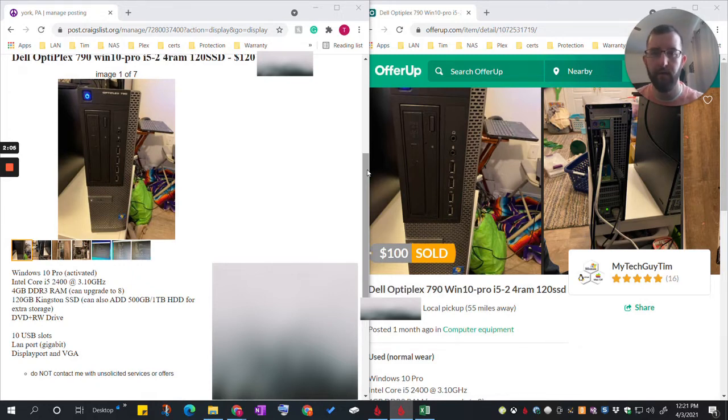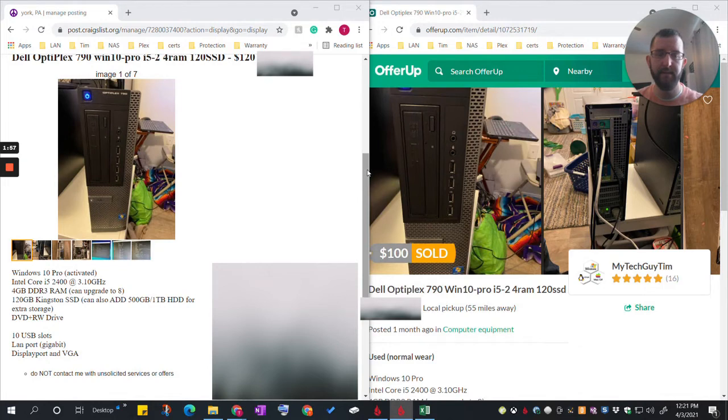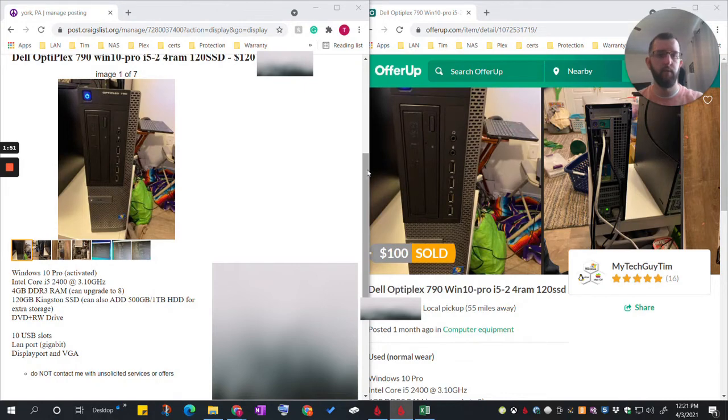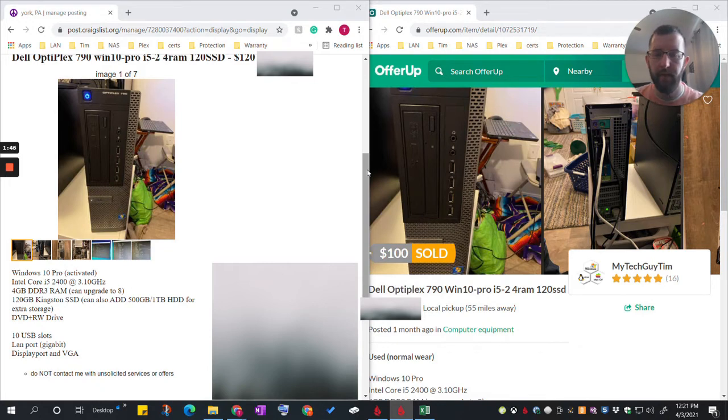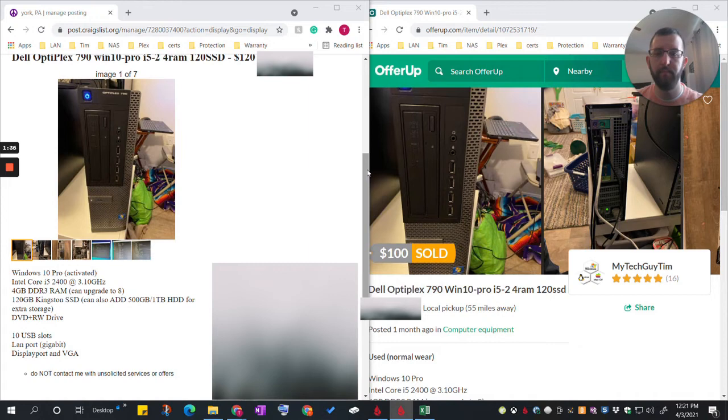Any questions in regards to selling the Optiplex 790 or even doing the BIOS password reset, definitely let me know. BIOS password reset was actually a lot easier than I expected. A lot of these newer computers, it's not quite as easy these days, but the older ones do make it. And of course the Windows 7 Pro key stickers worked with licensing Windows 10, so that's always a plus for saving some money with not having to buy that license for Windows 10.